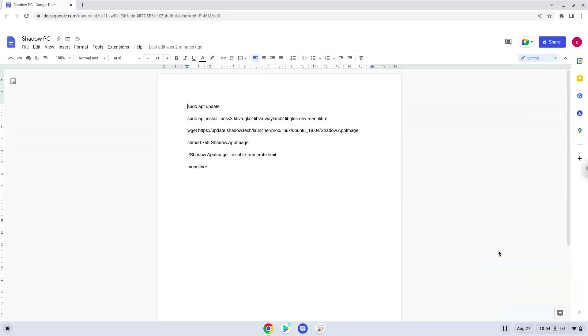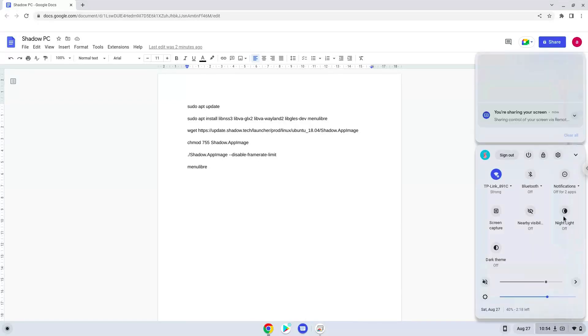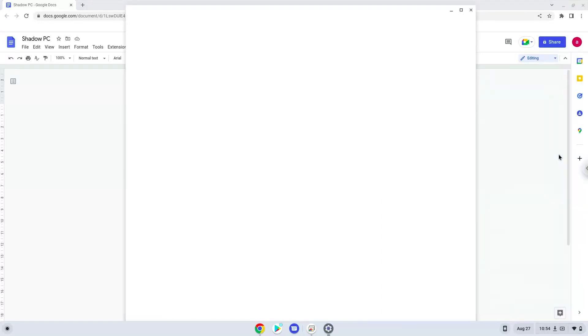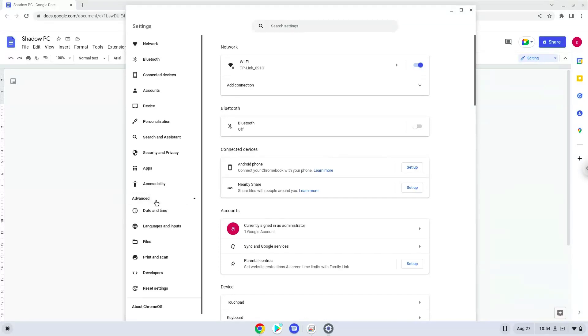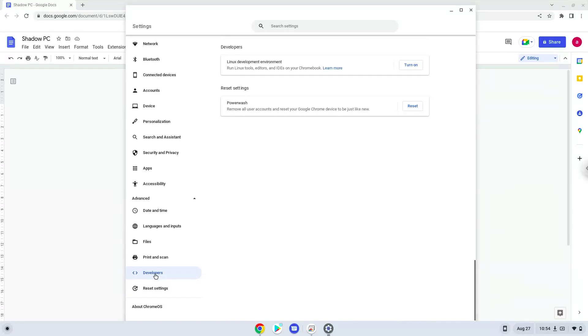Firstly, we will turn on Linux apps. To do this we will go to our system settings and click on the advanced section on the left panel. Now we click on the developers section. Now we will turn on the Linux apps.